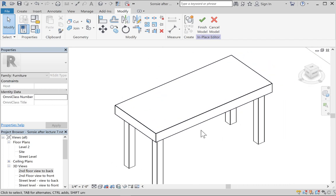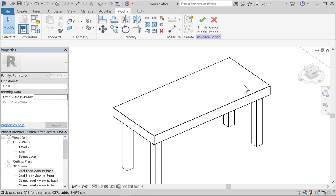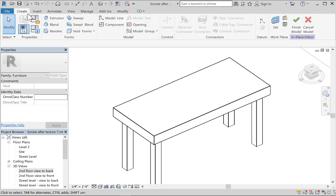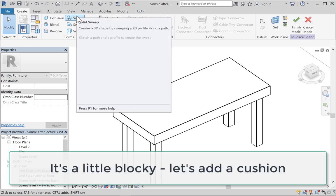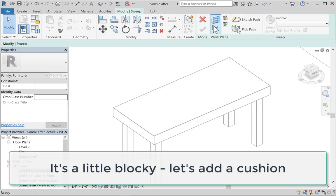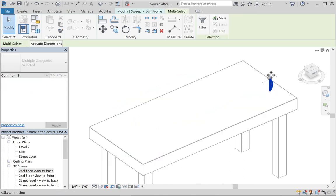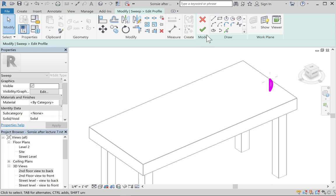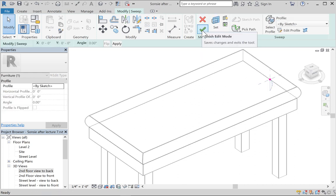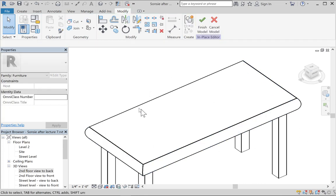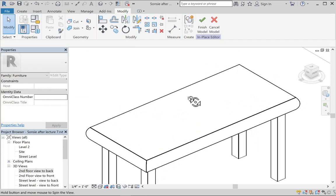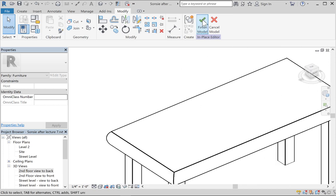To add a cushion effect, use a sweep. Pick the path along the top edge of the bench — Revit finds it automatically. Draw a rounded profile to give a slight softening to the edge. Exit editing mode and you have a relatively soft-looking feature on top of the bench. You can add parameters and materials to this as well.